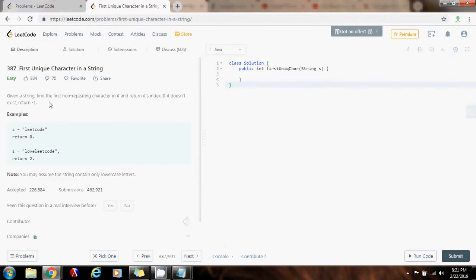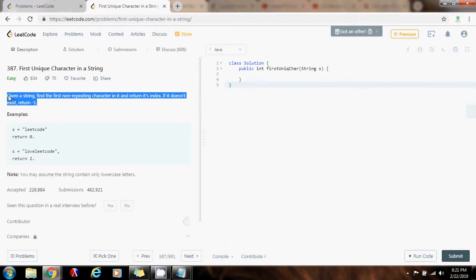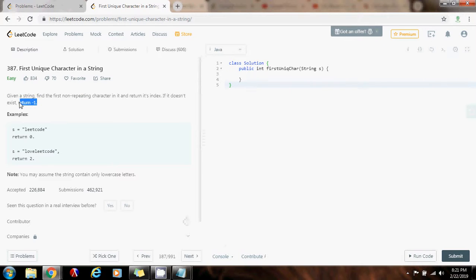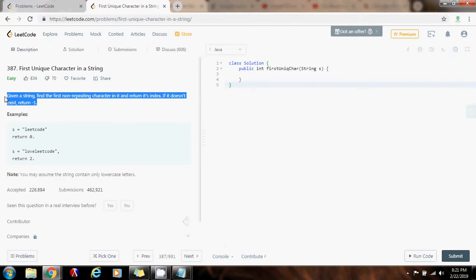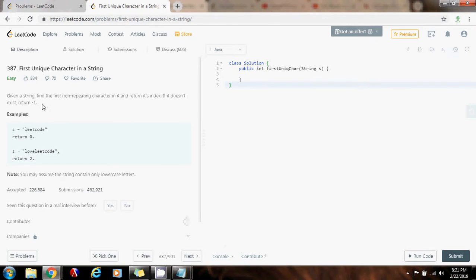So, the hash map allows you to store key value pairs. We're going to store each character as a key, and its count will be the value. So, without further ado, I'm going to show you how to write the code.